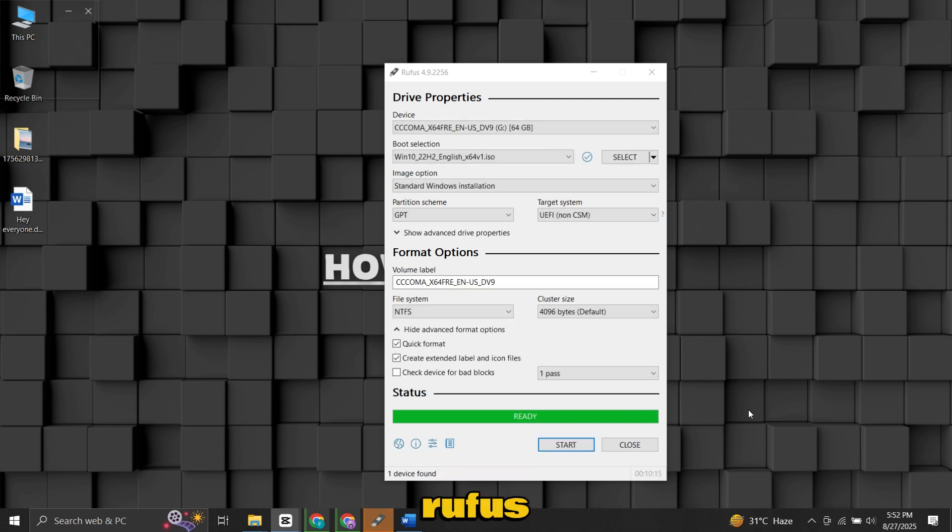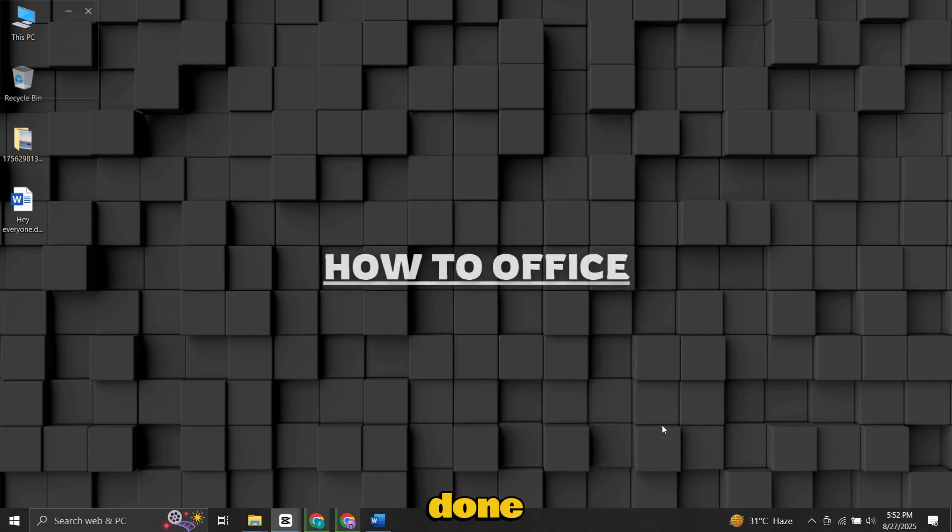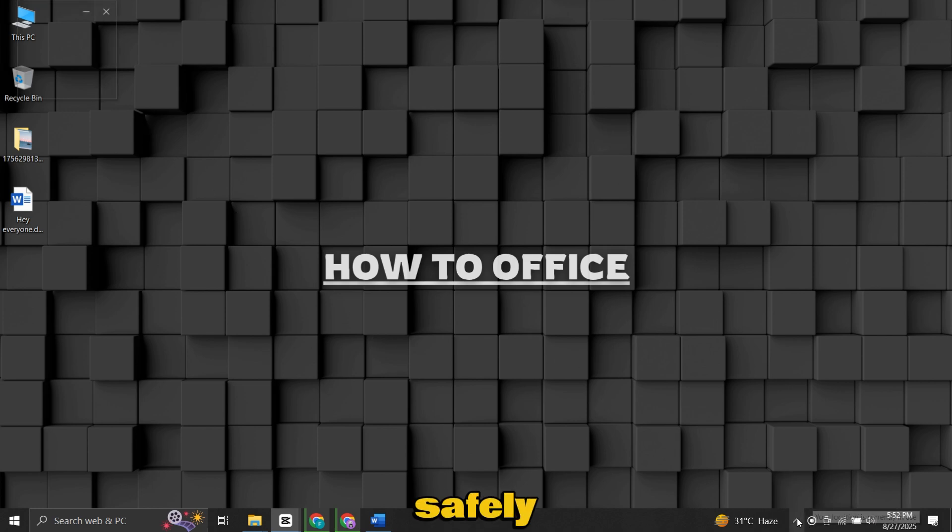Once Rufus shows the status as Ready, you're done. Click Close, then safely eject your USB drive.